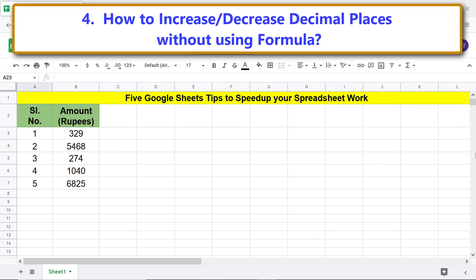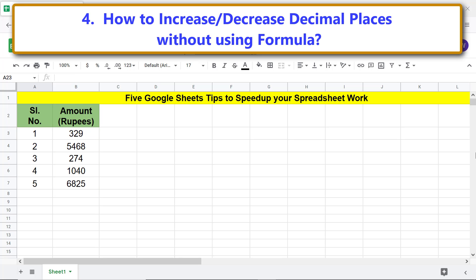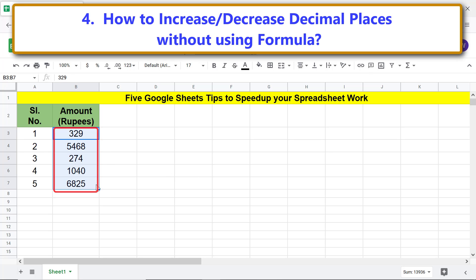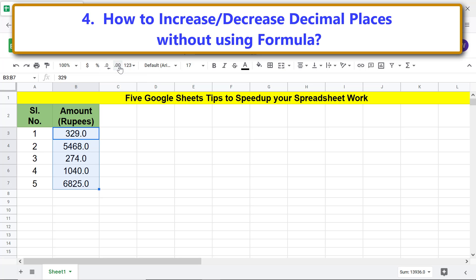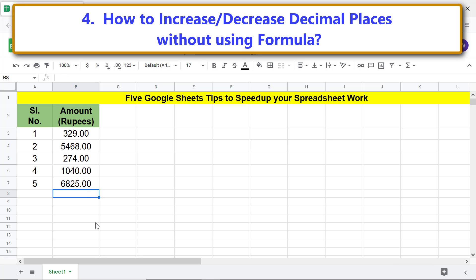How to increase or decrease decimal places without using a formula. Assume you want to format these numbers to two decimal places. Select the range of numbers and click the Increase Decimal Places icon two times. The numbers are now formatted to two decimal places.